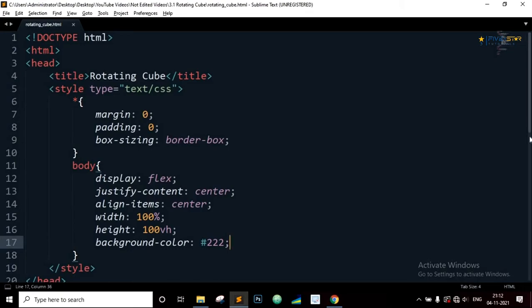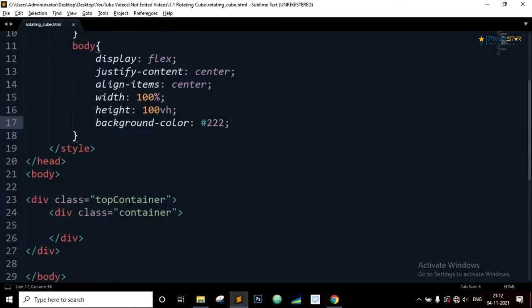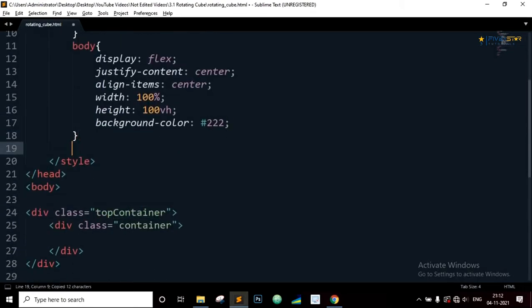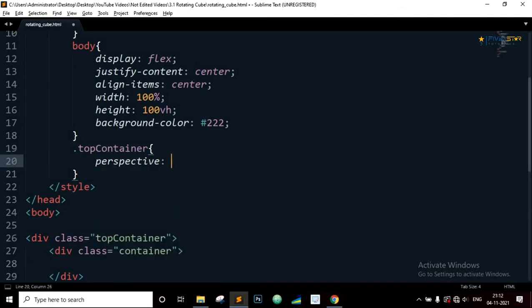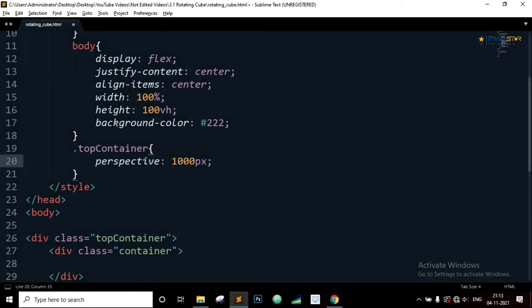Now let's go back to the code editor. Select the top container class. Perspective 1000 pixels. The perspective property gives an element a 3D space. The smaller the value is, the closer the element will look. And if the value is greater, the effect will be subtle and the element will look far away.